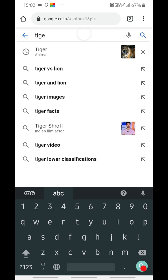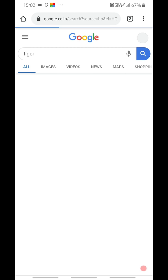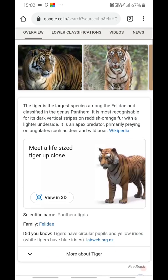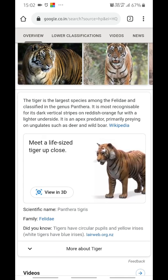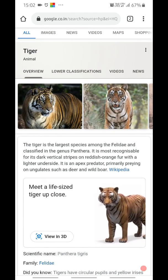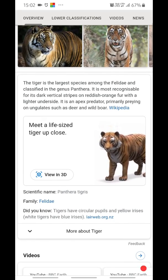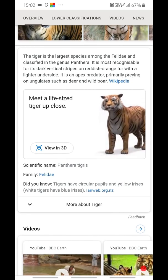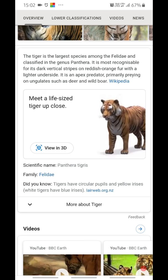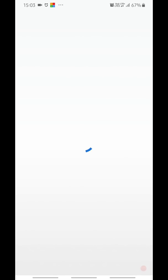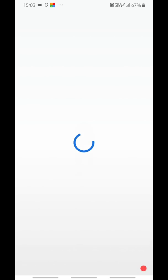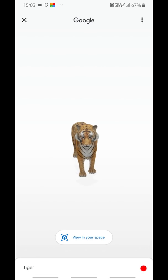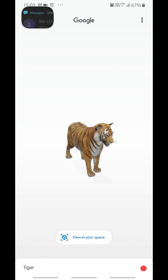Just open up a browser, especially Chrome, and type in any animal's name — for example, tiger. It will show the results for tiger search and there you can see an option in the results saying 'View in 3D'. Click on that and it will open up the Google application and show the 3D model for the tiger.